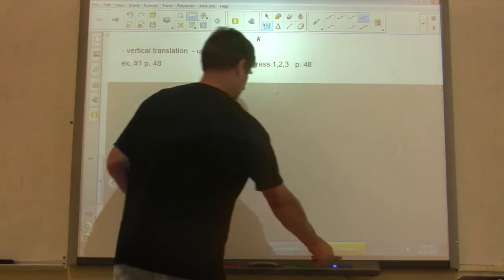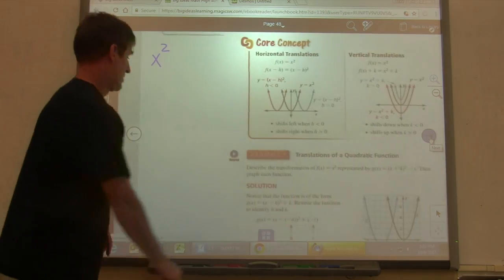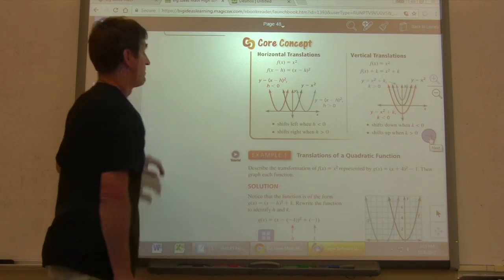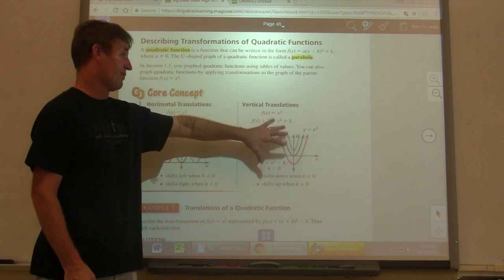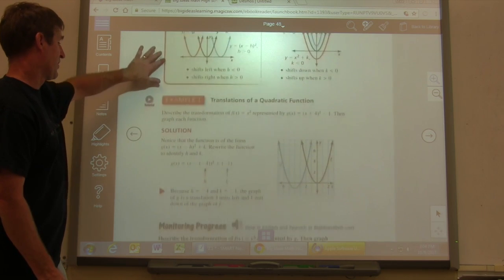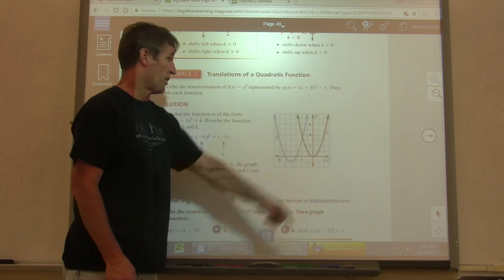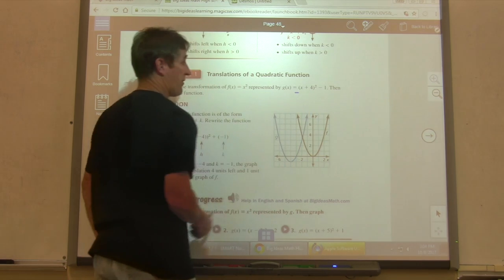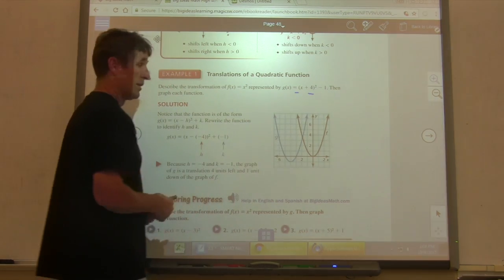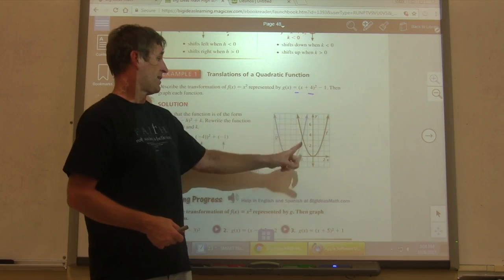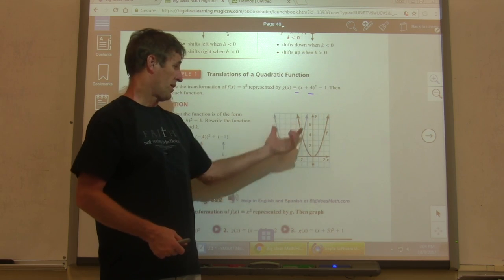Looking at example one on page 48: describe the transformations of f of x equals x squared represented by g of x equals x plus 4 squared minus 1. Take it one thing at a time. There's nothing in front, so it's not reflected and not vertically stretched or shrunk. We do have plus 4 inside, so it's horizontal and the inverse — that sends the graph 4 to the left. Then minus 1 is vertical because it's outside, so we go down 1, and it opens up.